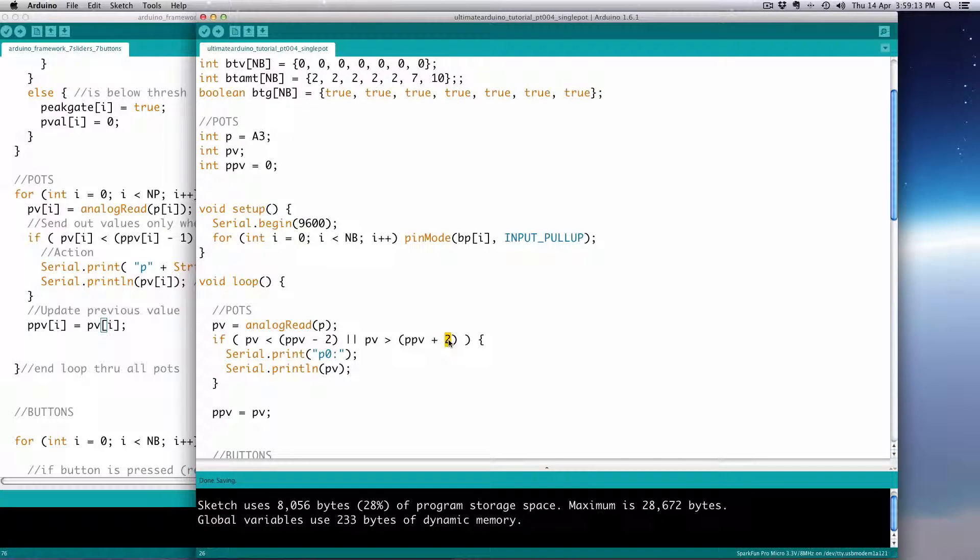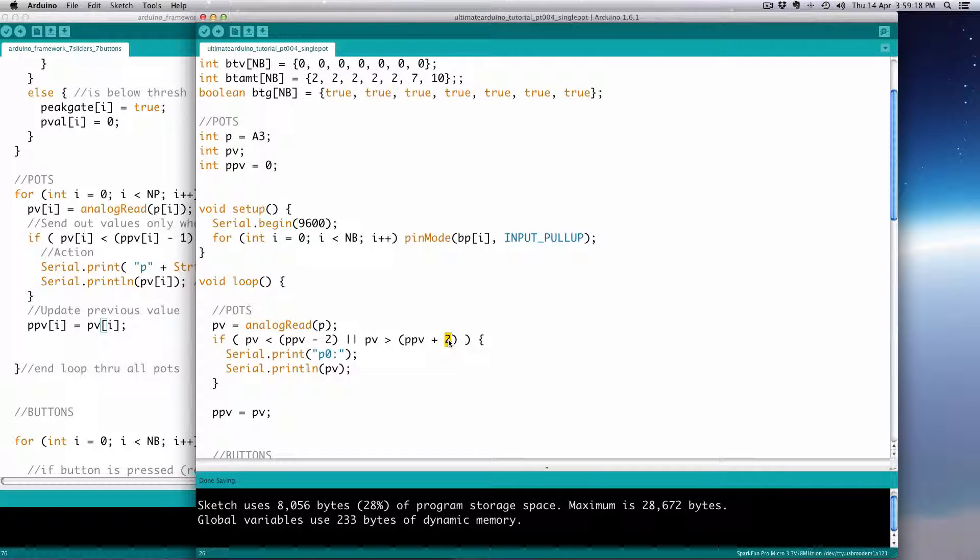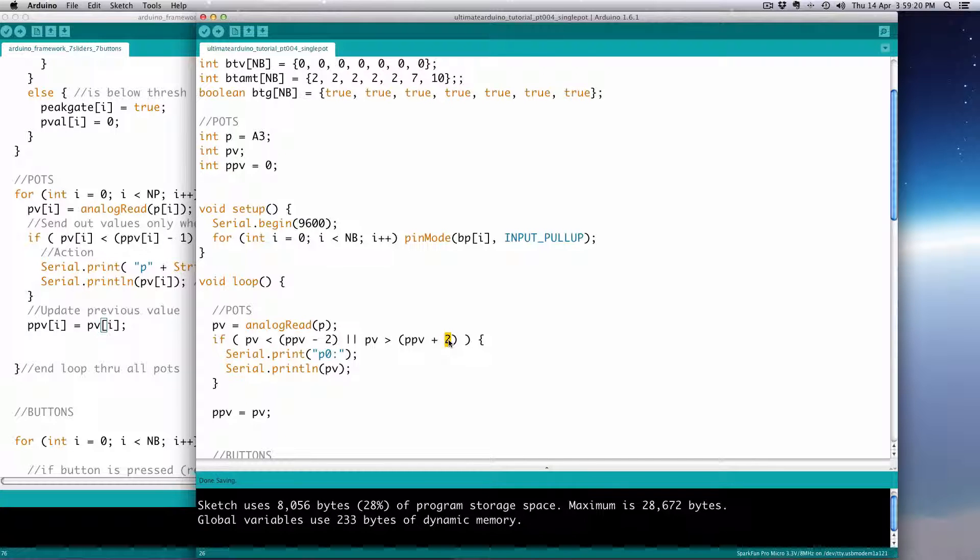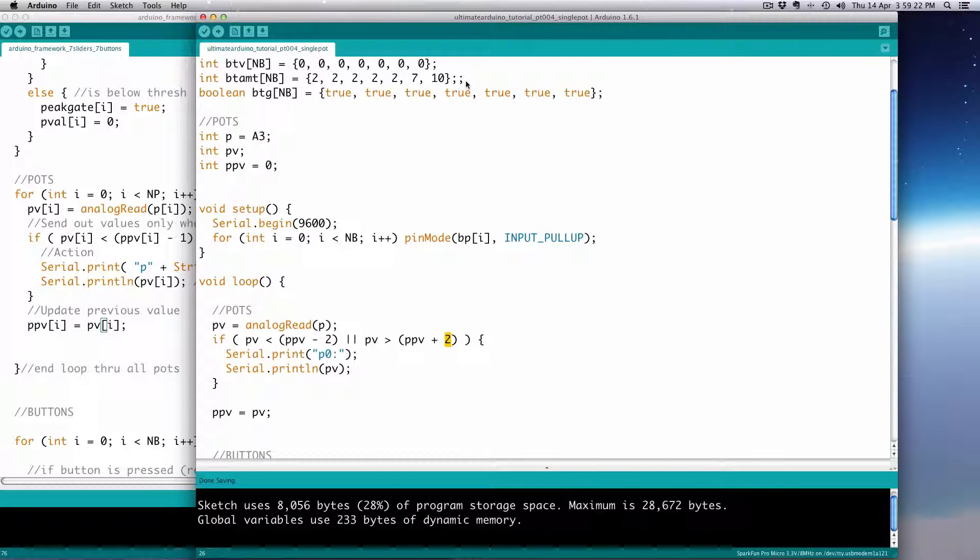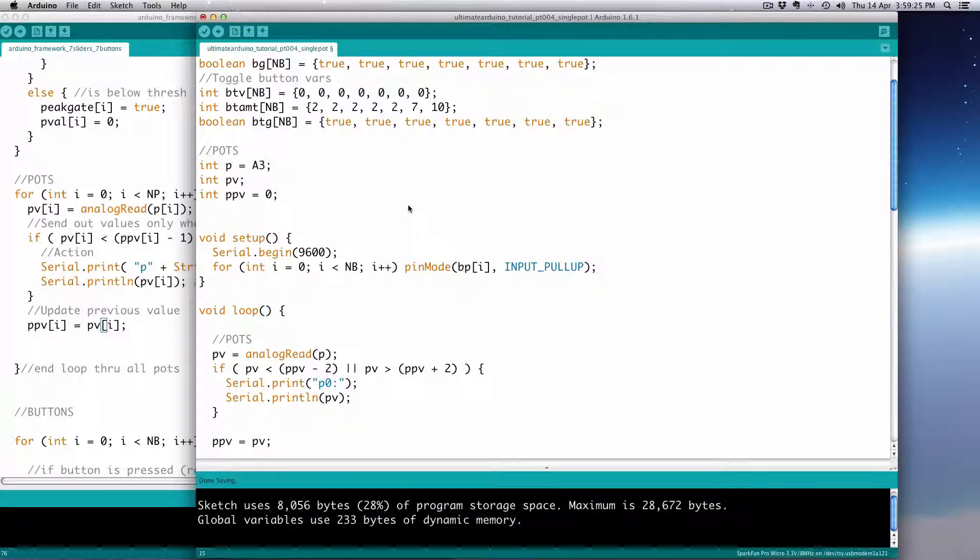So it is kind of constantly changing by one or two at the most. But when you add this negative two plus two on either side of it, it's got to change by two on either side. So it's got to decrease by more than two or increase by more than two for it to output. So then you can kind of control that. Does reduce your resolution a little bit, but like I said, you have a far greater resolution than you do with any kind of MIDI device.